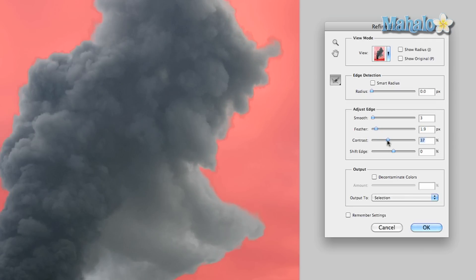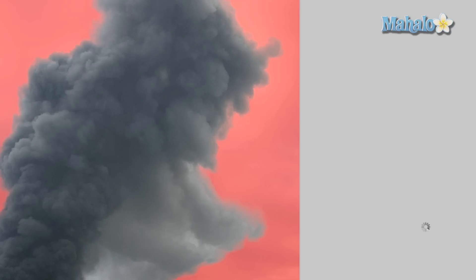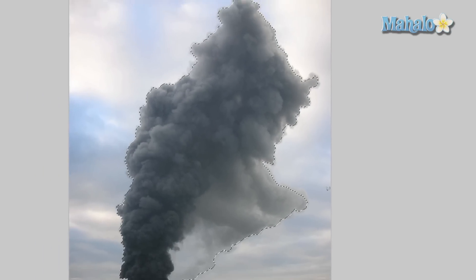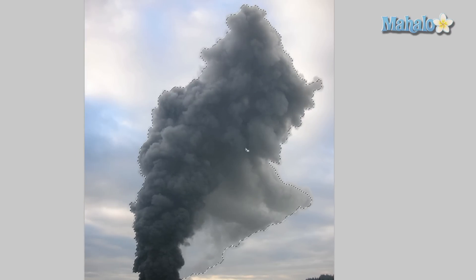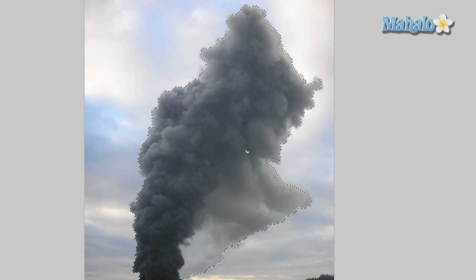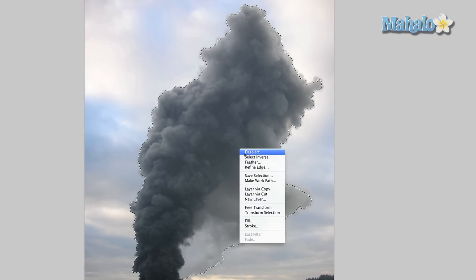It's pretty cool. So we're gonna press OK, and then we're gonna right-click, select Layer Via Copy.